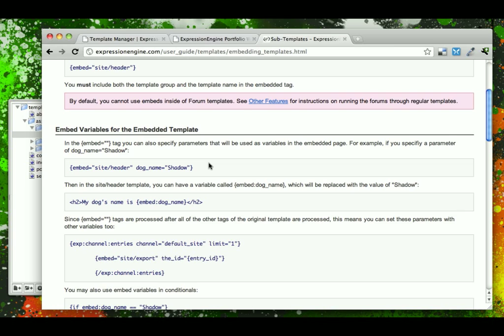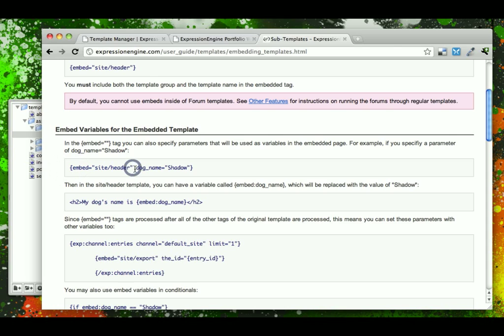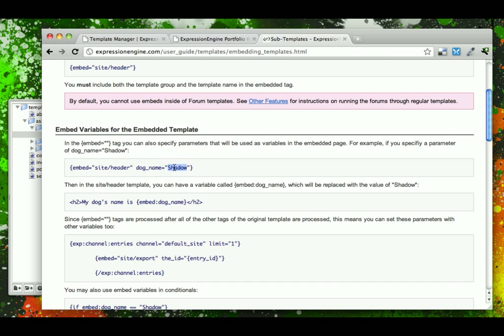And what this allows us to do is when we declare the embed or when we say, hey, include this file here like we have with our header and footer and aside, we could also set up special variables and from the file that we're including, pass a variable down into that.